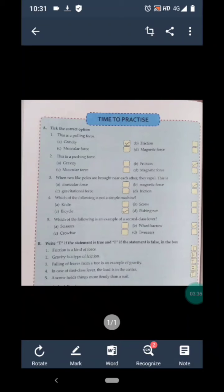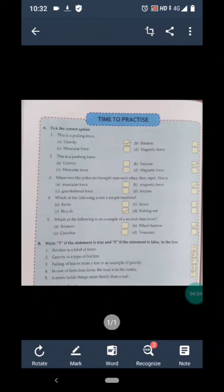Statement 3 is: falling of leaves from a tree is an example of gravity. This is true because the earth attracts every object towards its center, so we write T. Statement 4 is: in case of a first class lever, the load is in the center. This is false because in a first class lever the fulcrum is in between the load and effort. So we write F.